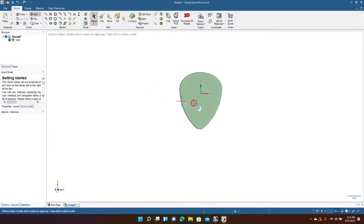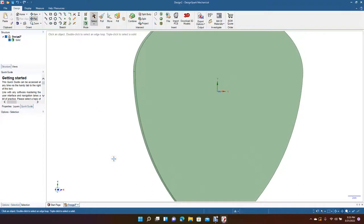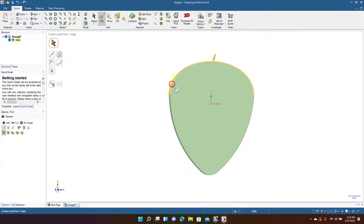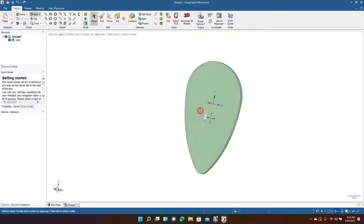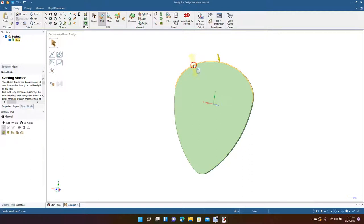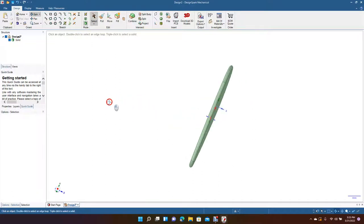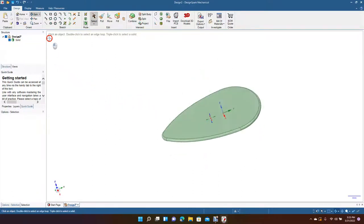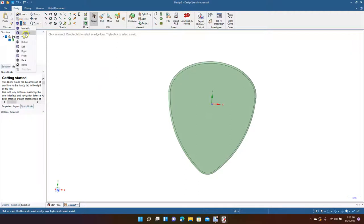We'll spin that around, then Control plus a couple times to zoom in. Grab the pan button, Control minus. Now we're going to get the pull tool, click until everything is selected, drag and type in 0.5 for a fillet. Looks good. Now spin this around to do the same to the back — click until everything's selected and type in 0.5 for the fillet.